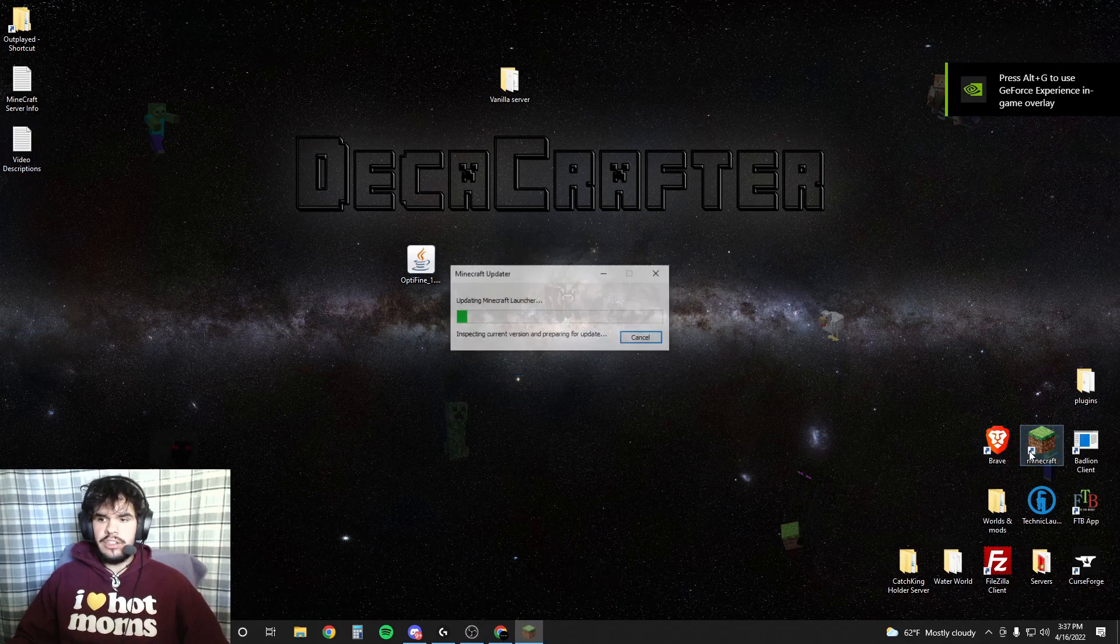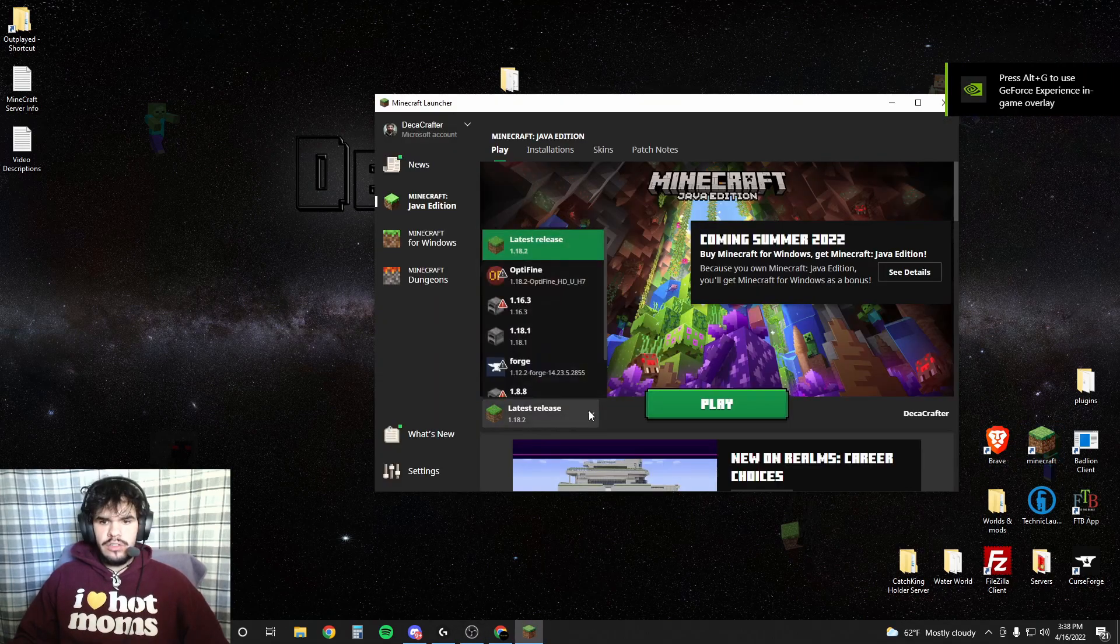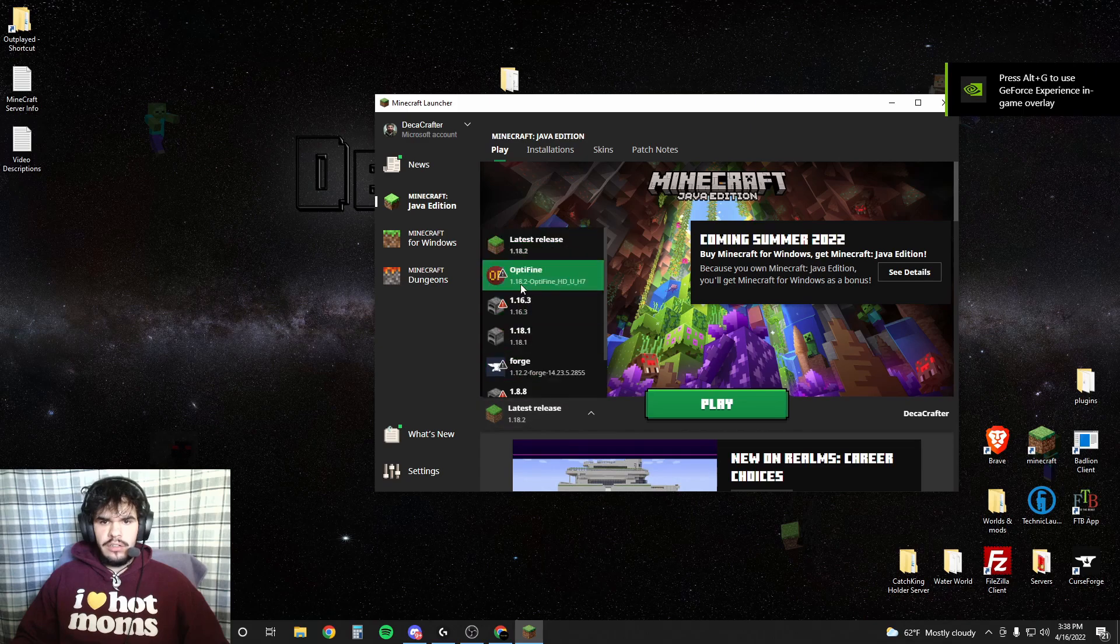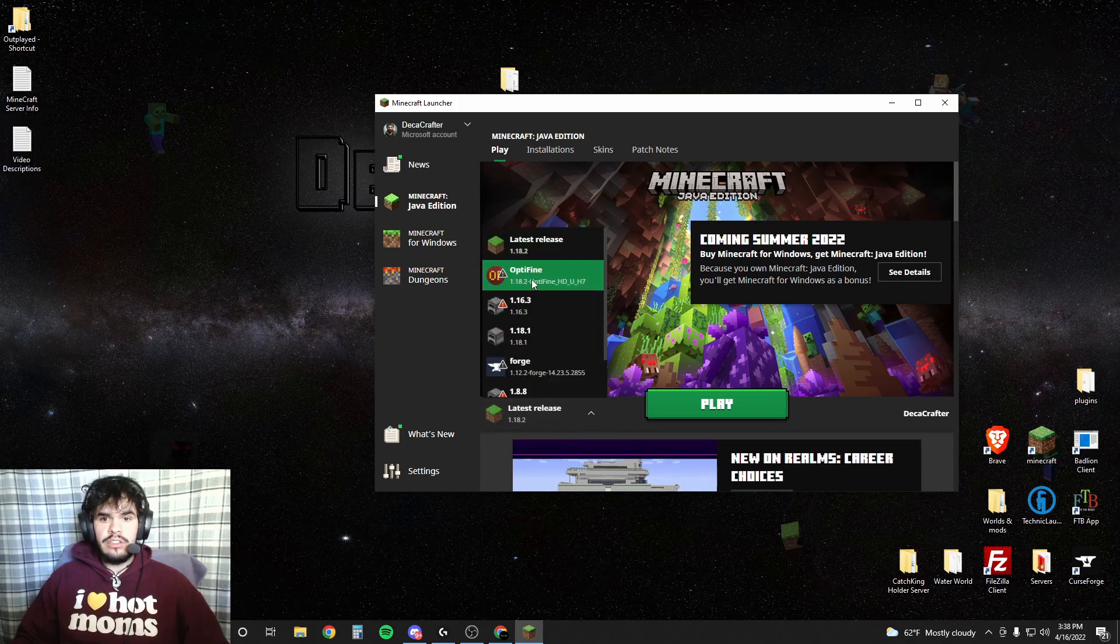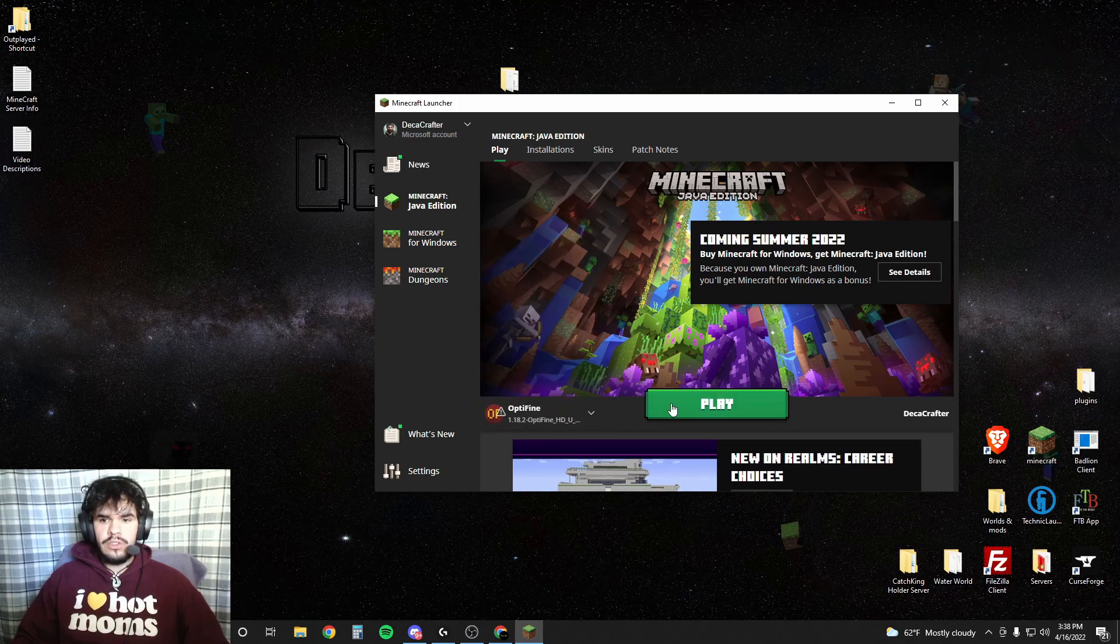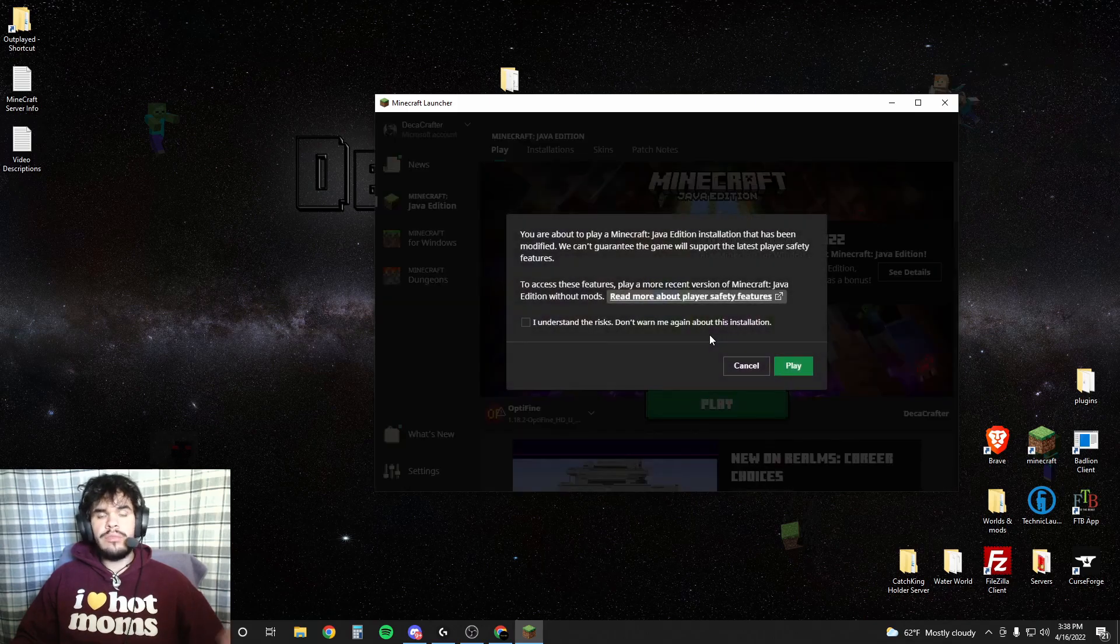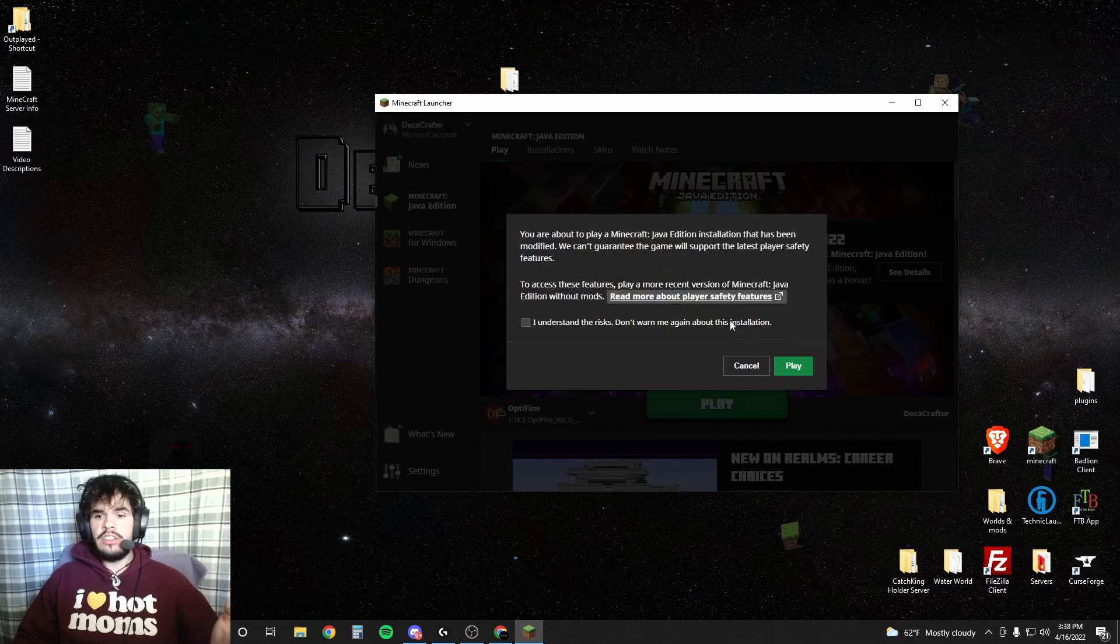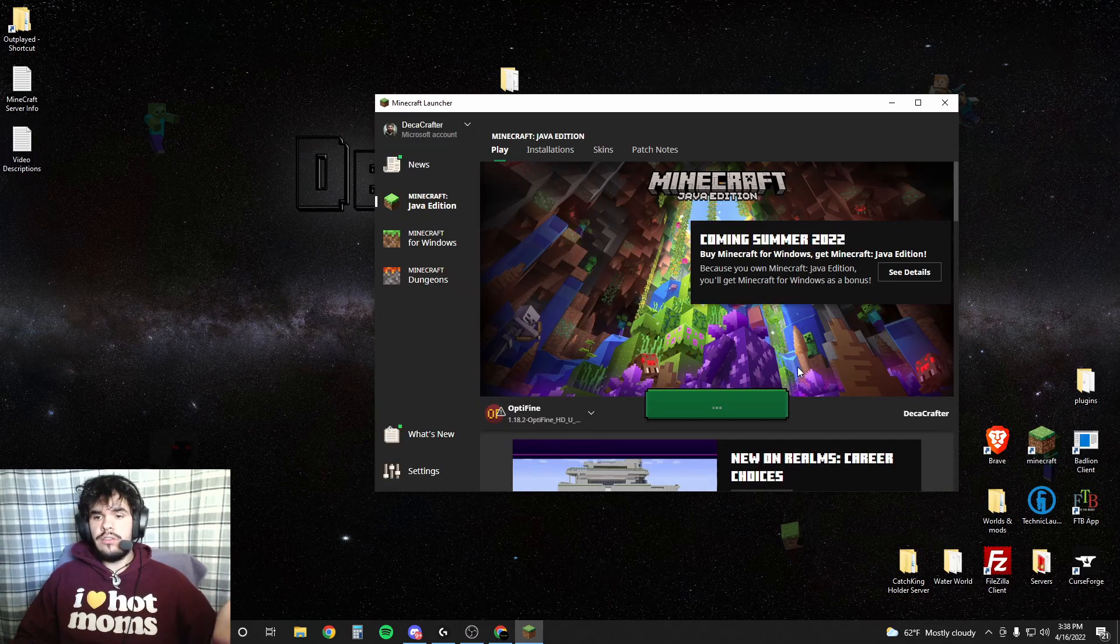Alright, now when we run Minecraft, you're going to hit this drop arrow here and you'll see Minecraft Optifine 1.18.2. Just going to click that and hit play. You're already done. I understand. Play.